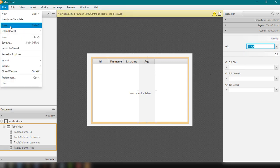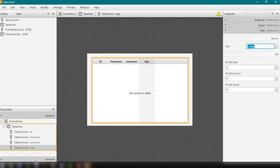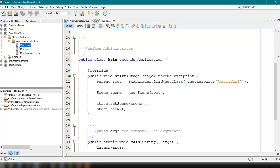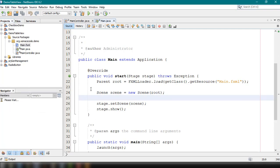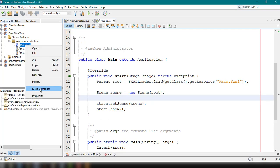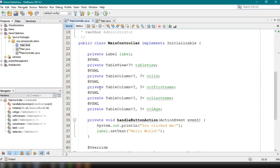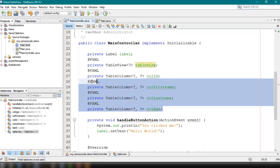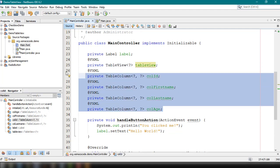We can save this and go back to our NetBeans IDE to populate our TableView. In order to populate a TableView, we need to use a class — a POJO class — and we will use that POJO class to display a list of employees. For now, let's update our main controller, which has all the necessary elements: the TableView and the different columns. Now let's create another class.